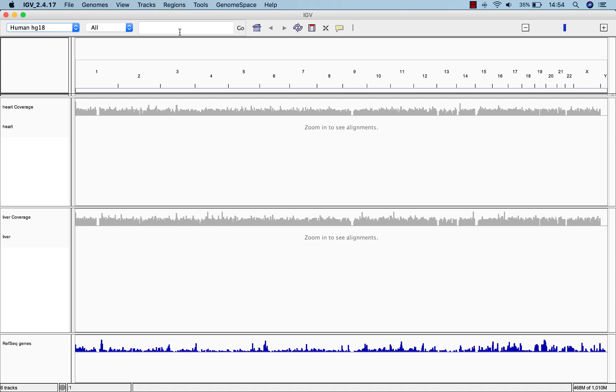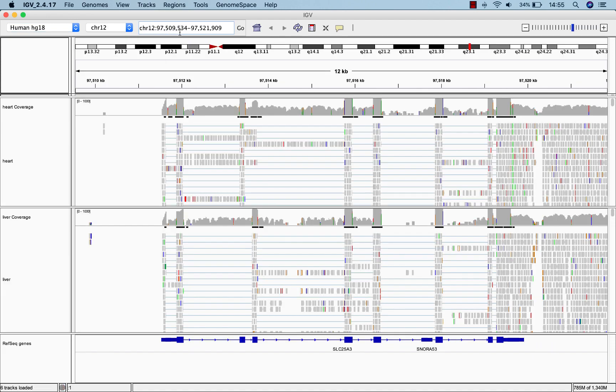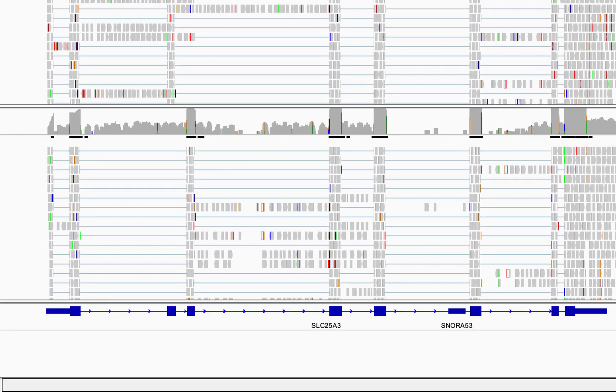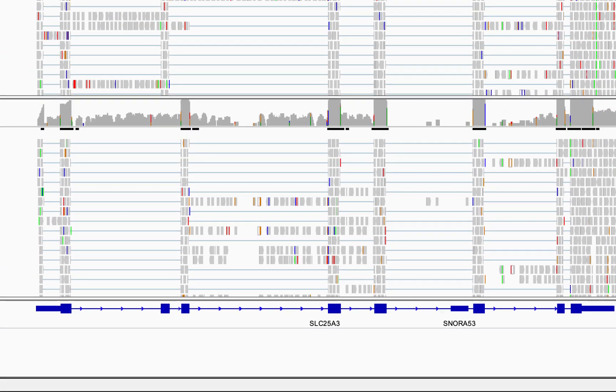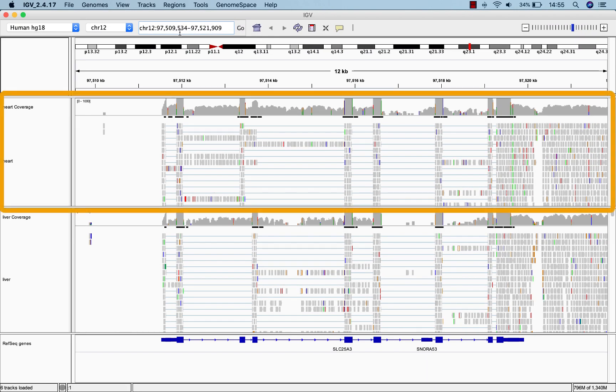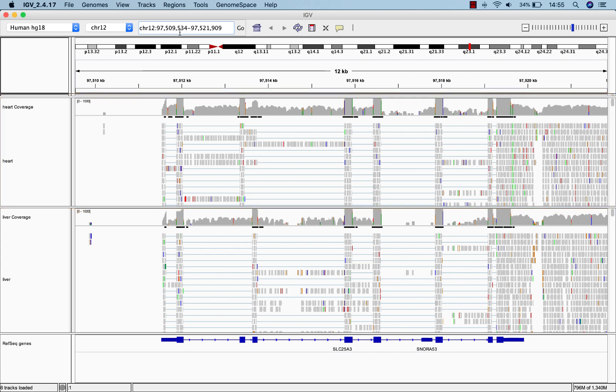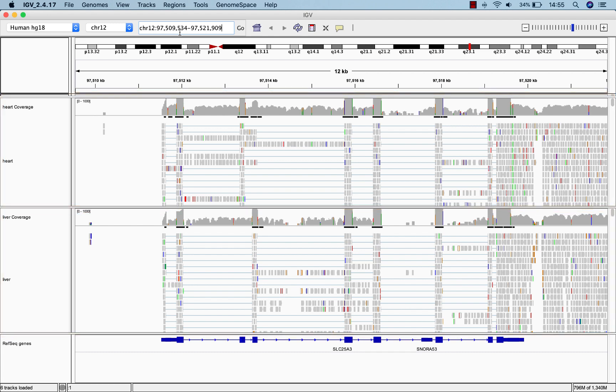Let's zoom in to get a look at the data. Here we're looking at the expression of a phosphate transfer gene in the heart and liver. Because we've loaded two datasets, we have two data tracks, one for heart RNA-seq data and one for liver RNA-seq data. Each dataset gets its own coverage track and alignment track.